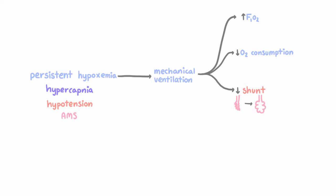And finally, a last benefit is in some patients, mainly those with cardiogenic pulmonary edema, mechanical ventilation can decrease venous blood return because it's increasing that intra-alveolar pressure.